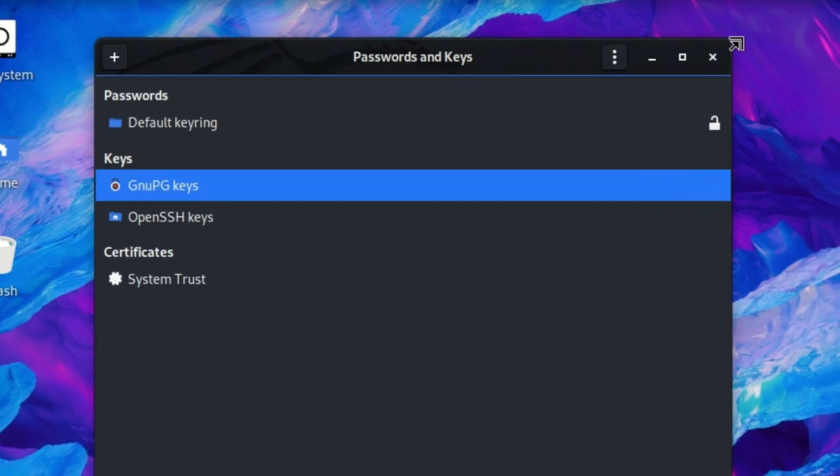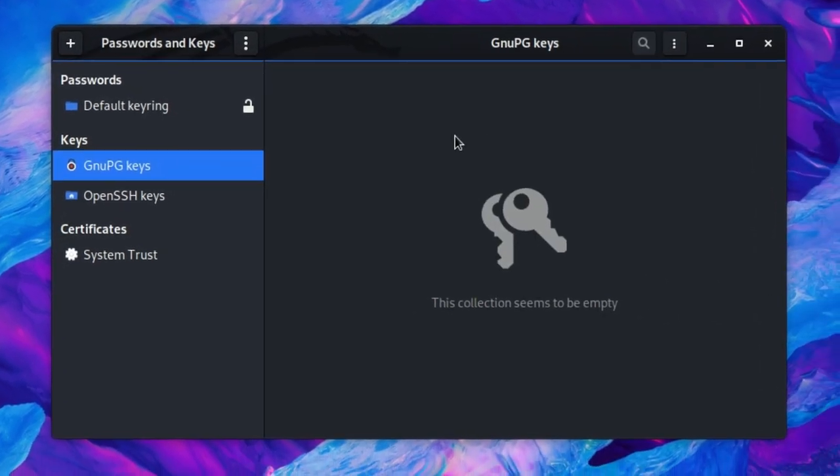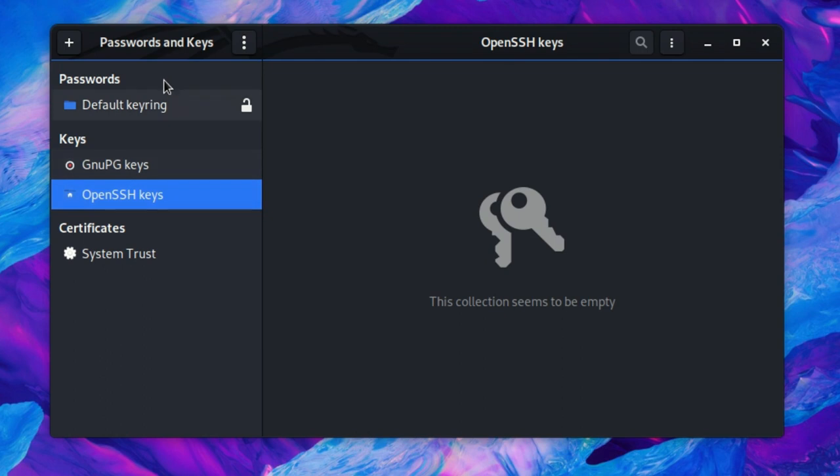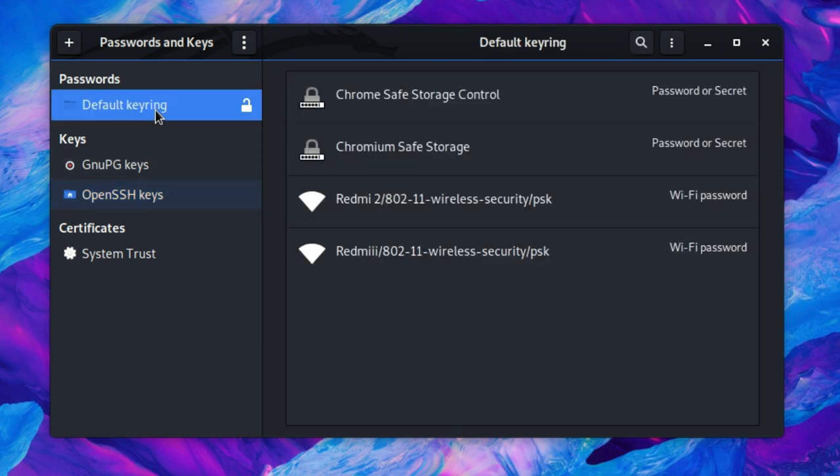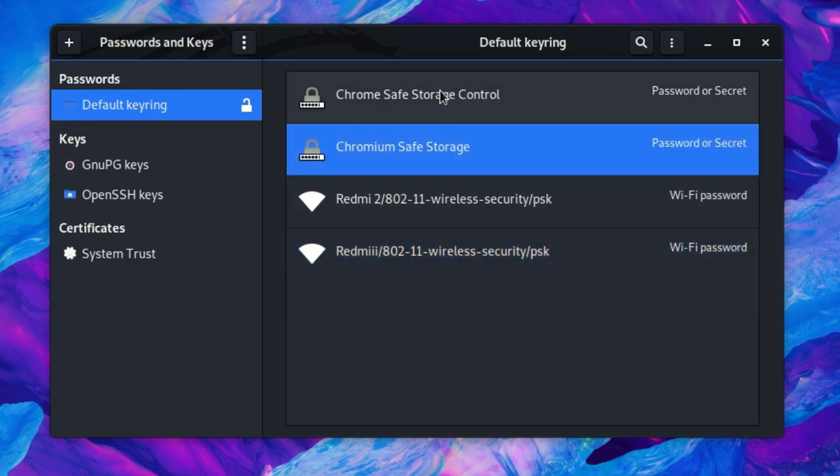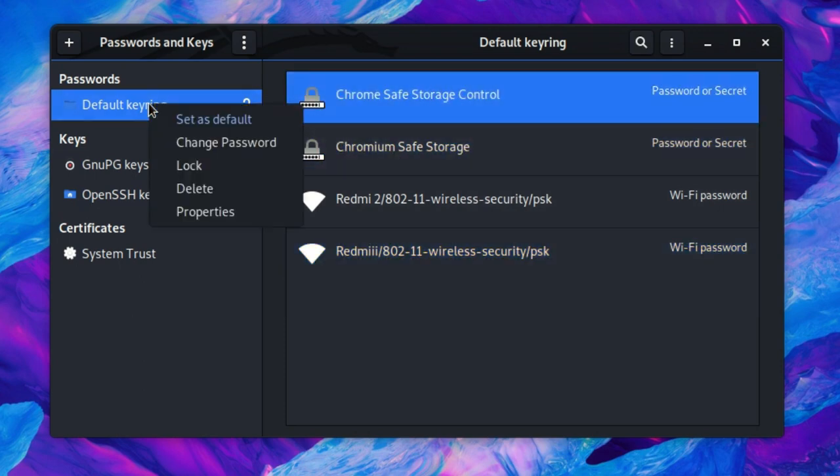Resize this window like this. Now click default keyring. You can see these are all the protections under default keyring. Now right click on the default keyring.